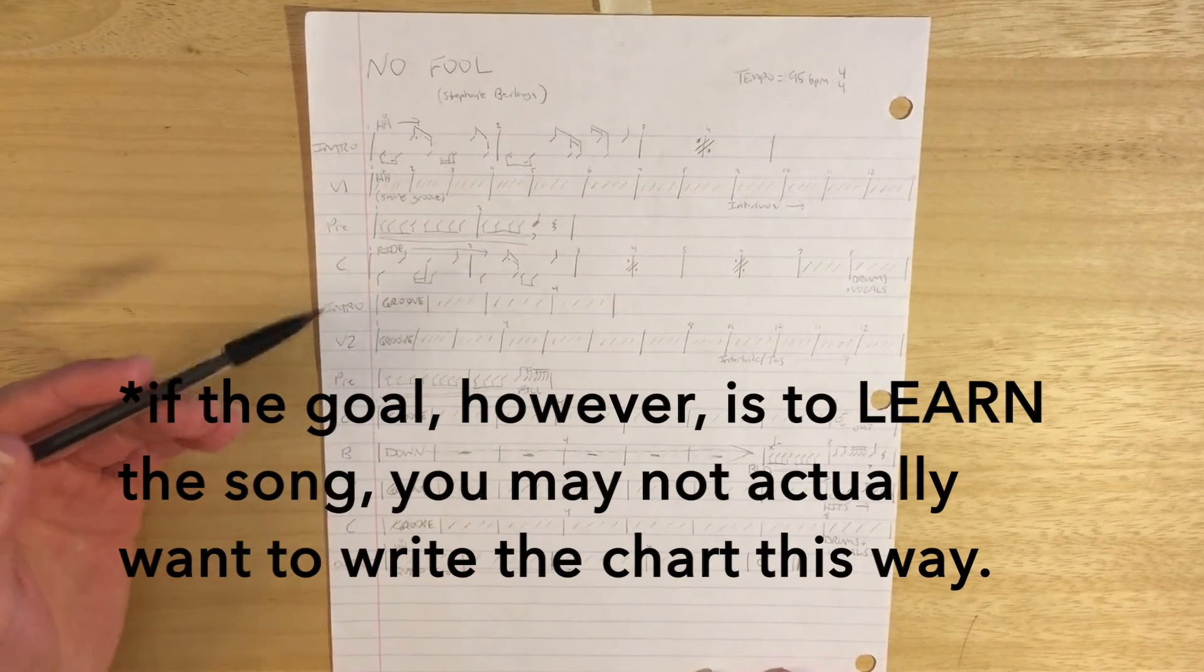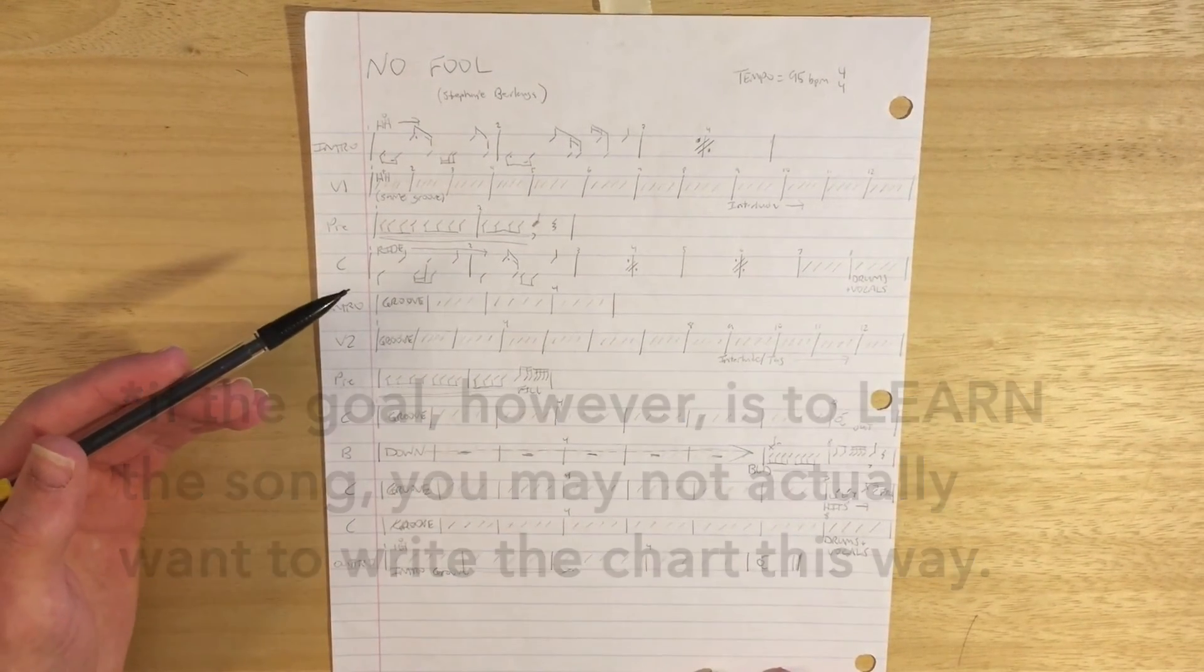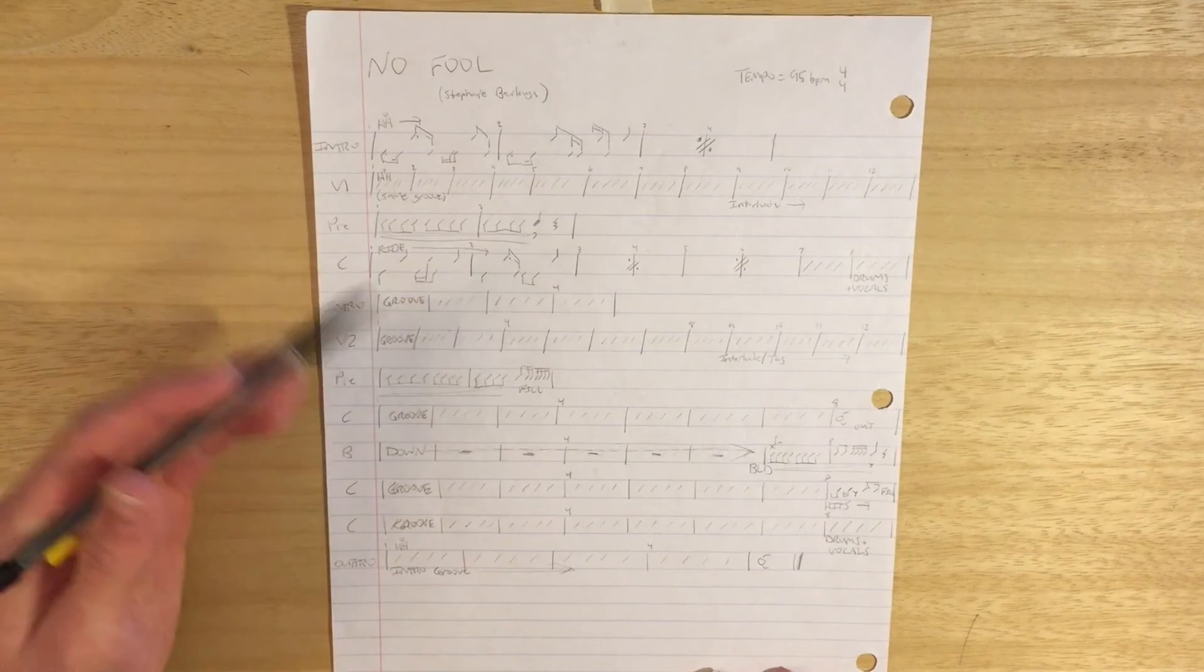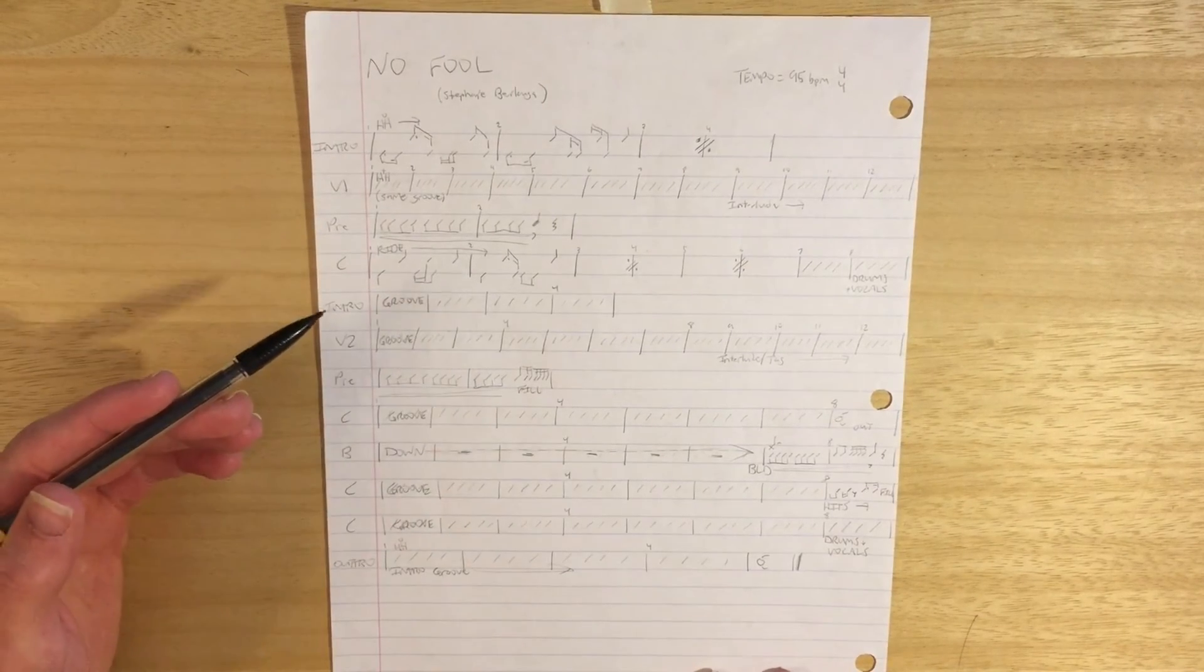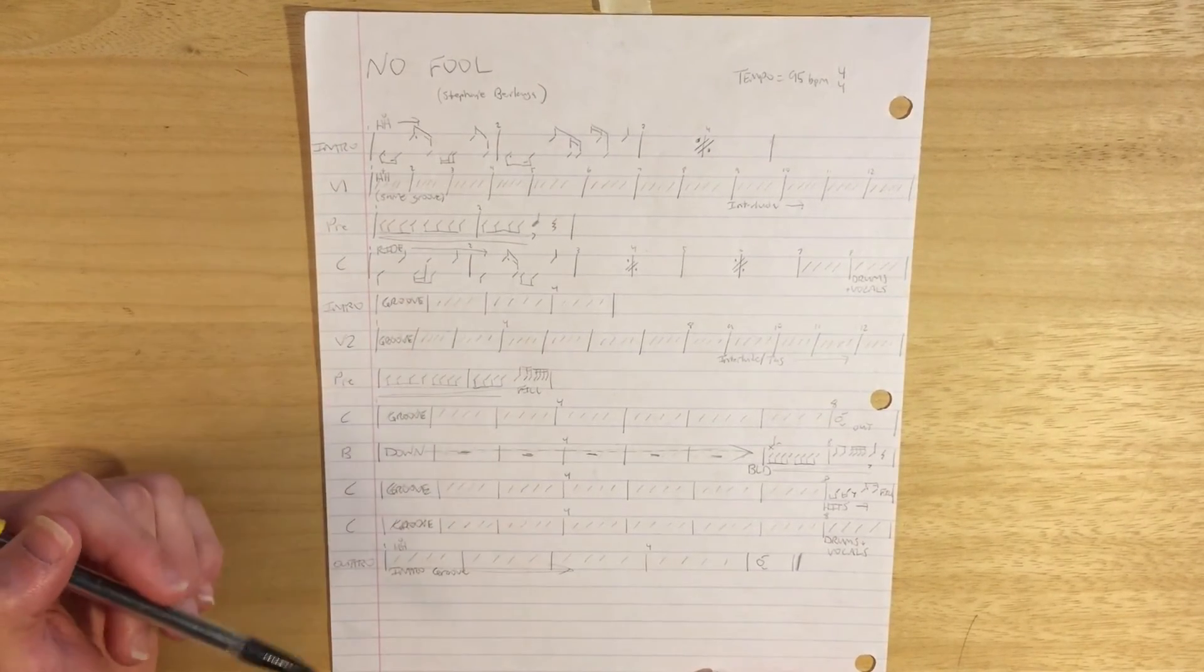Now, having said that, this song isn't really that complex, but I chose to write it this way because I didn't have a lot of time to learn it.